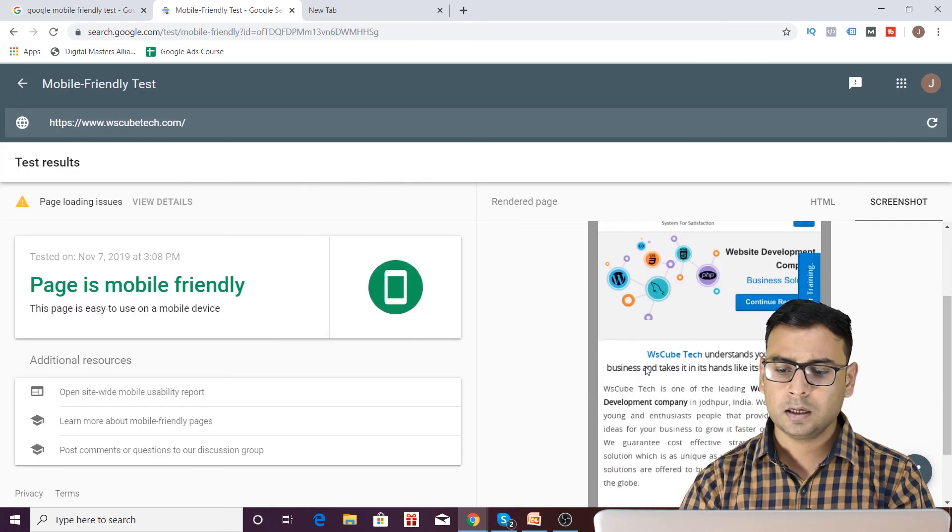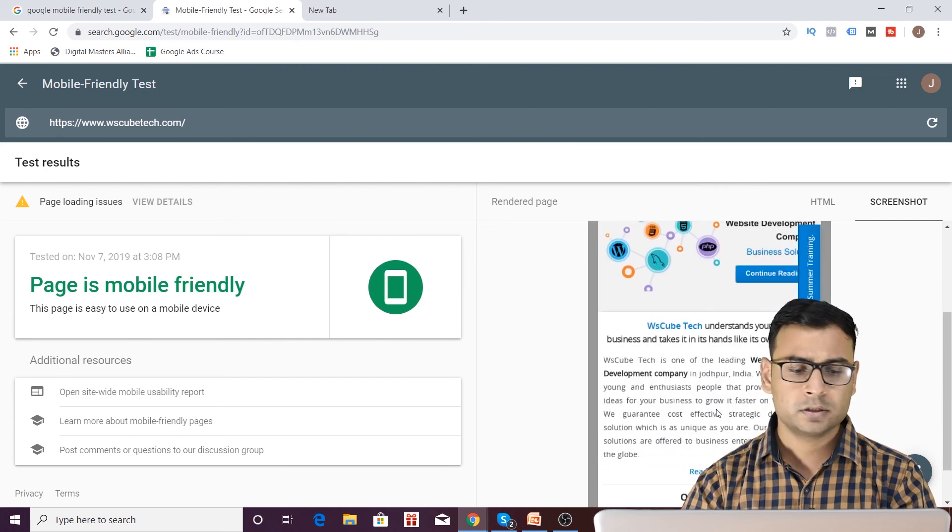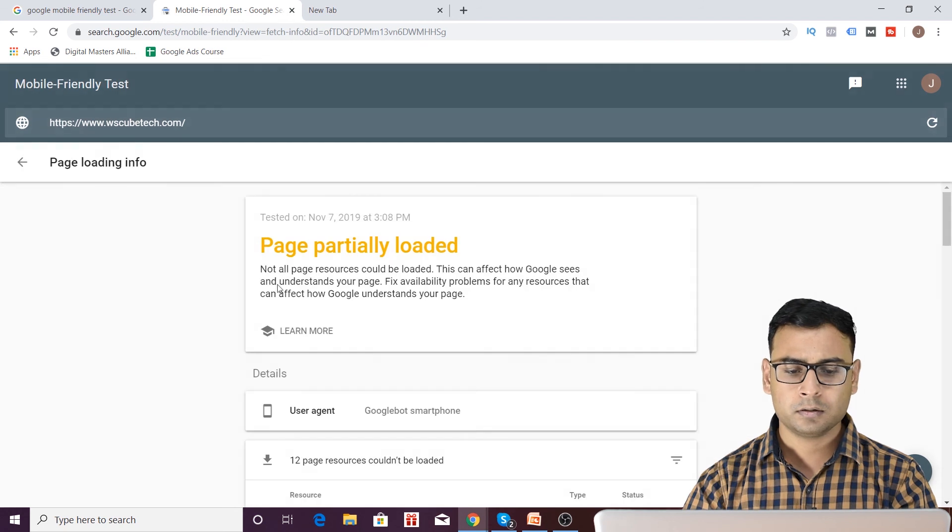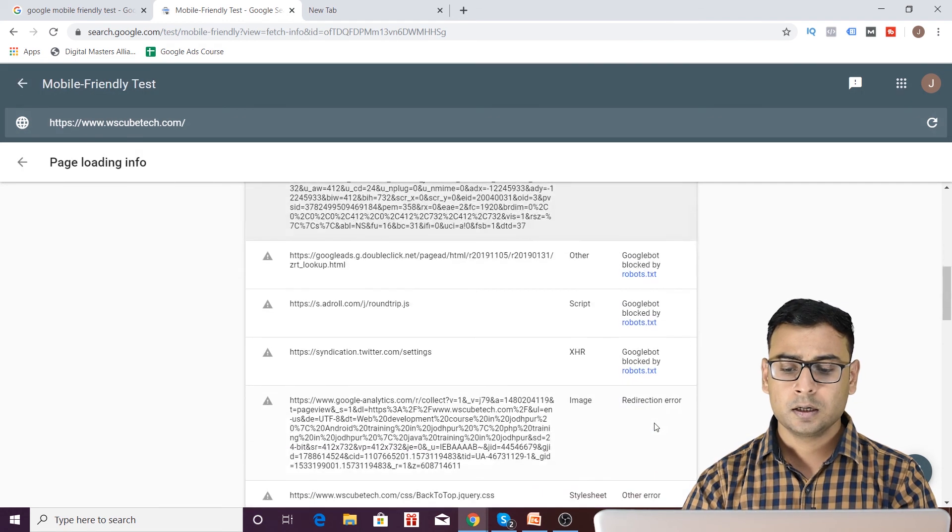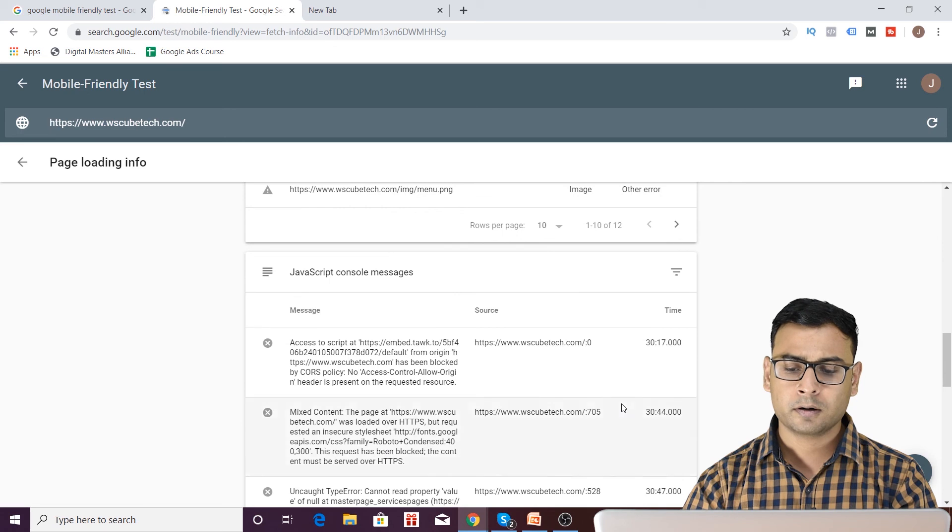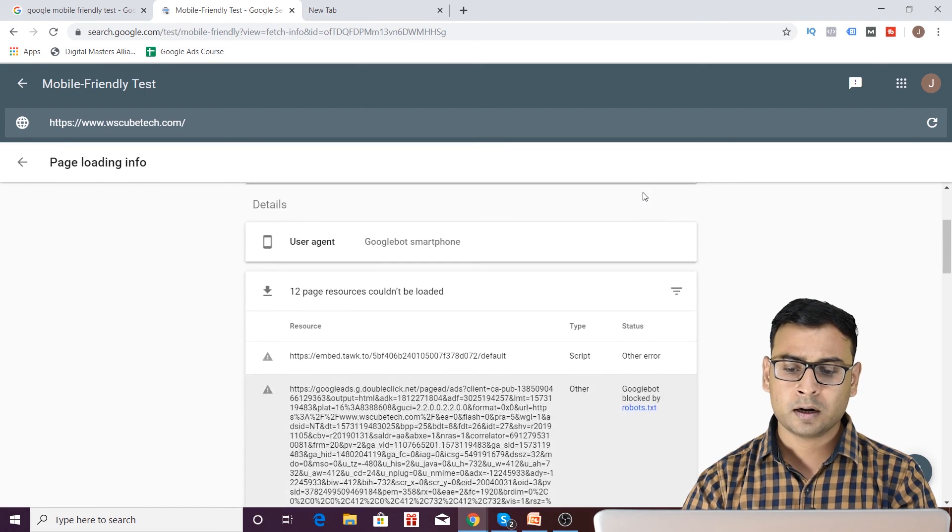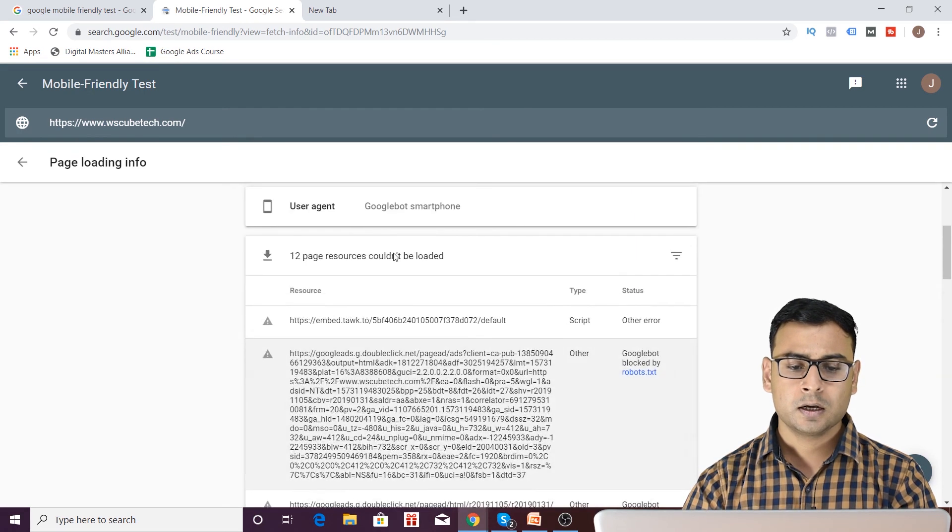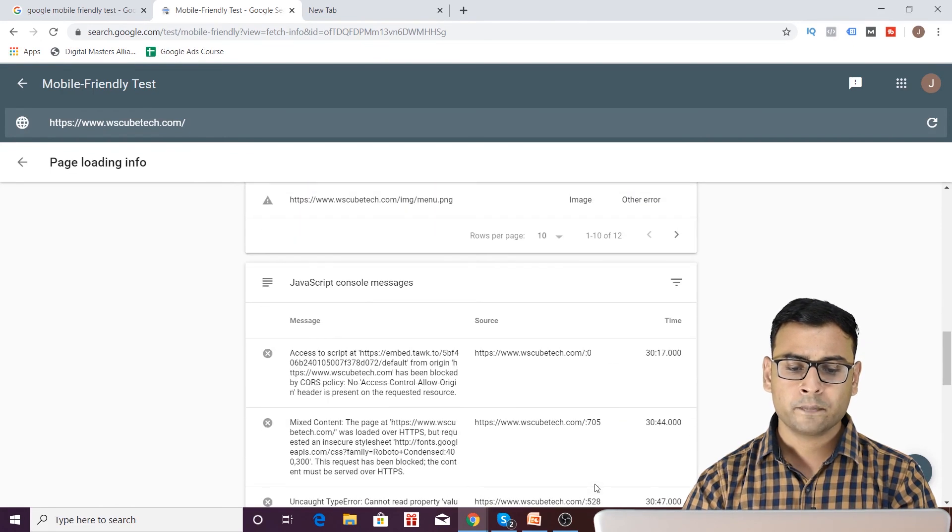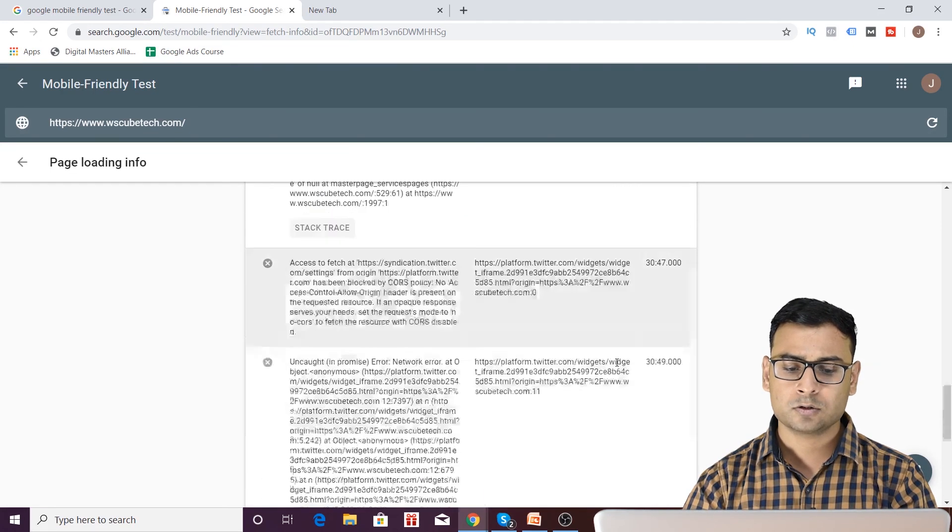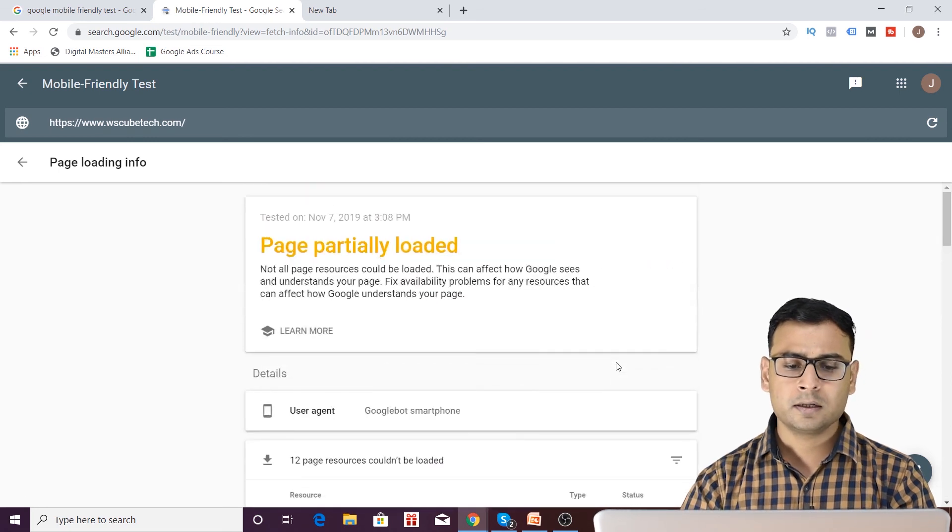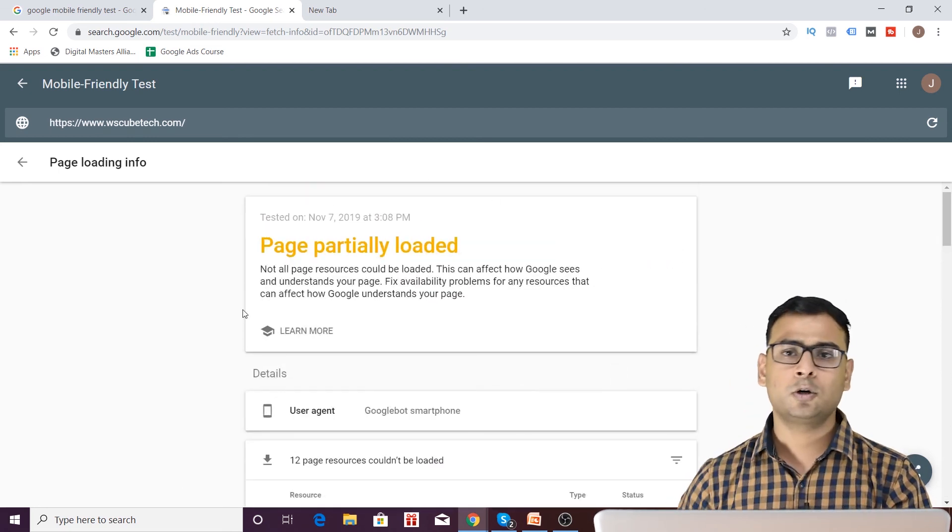You can see this, there is another page. And again, it is mobile friendly and if you want to see issues, you can see here 12 resources. You see different messages are over here and different reasons are over here for these resources which are not loaded or which will not be loaded. Then you have JavaScript console messages over here also. So you can get these kind of reports from this particular tool.